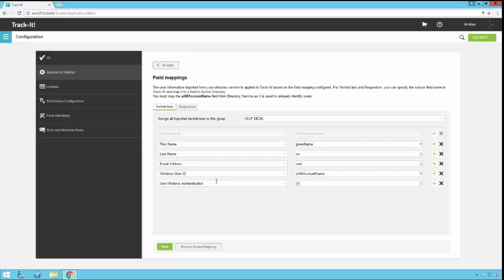Now if you don't want to map this and you don't want to turn on this feature, you can simply click the X here and that will remove that field mapping.